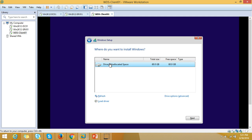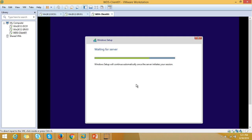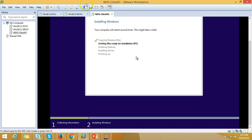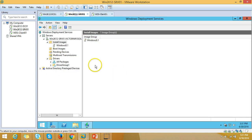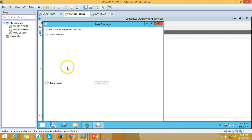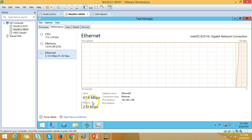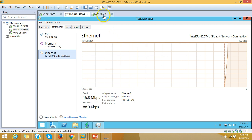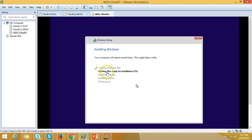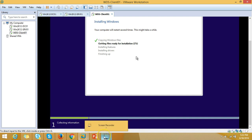Click Next on the disk partitioning screen to use the unallocated space. Windows Setup continues and starts automatically. Checking network utilization on the WDS server, you can see it is sending approximately 50 MB per second to the WDS client — the installation is in progress. Once the Windows 8.1 installation is complete via WDS, we can proceed.